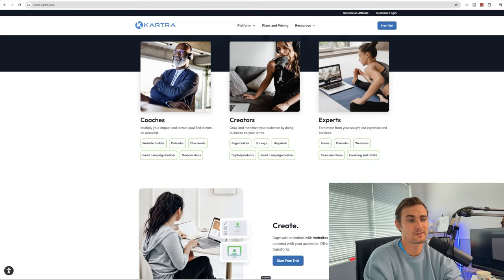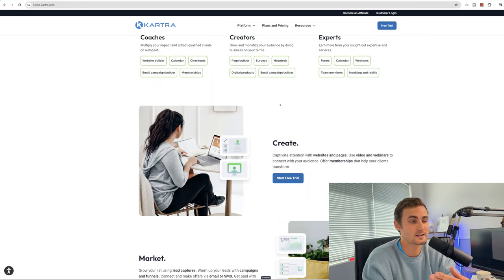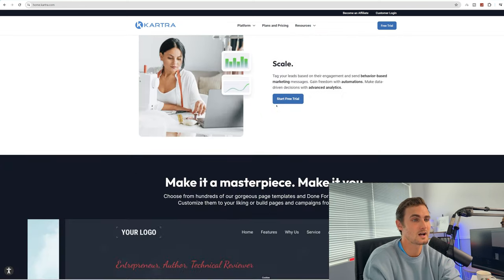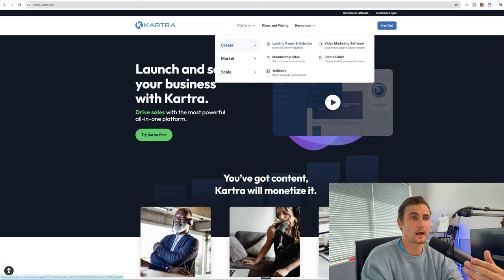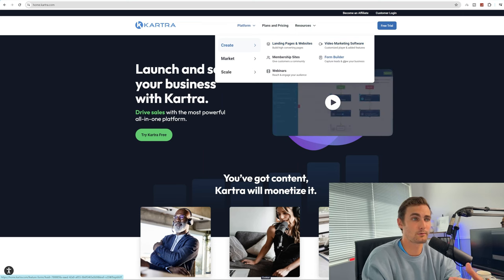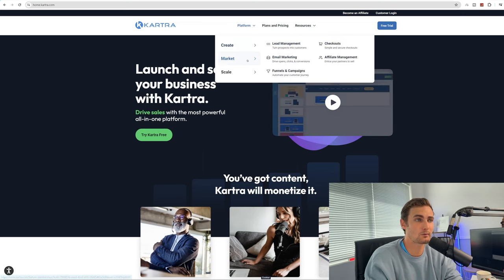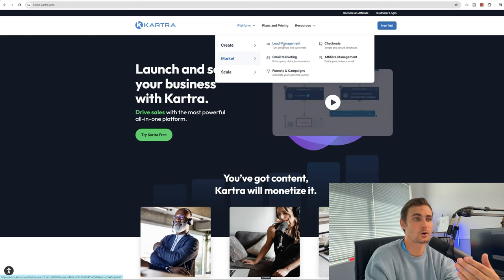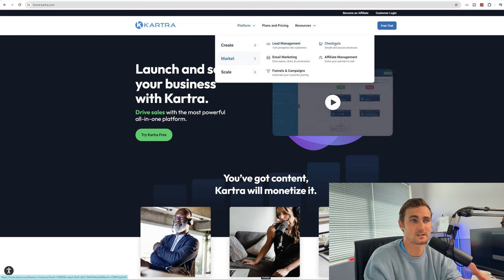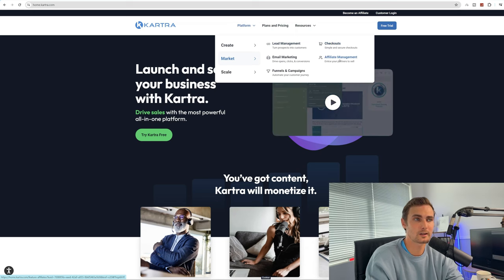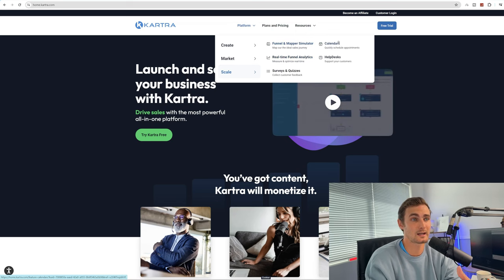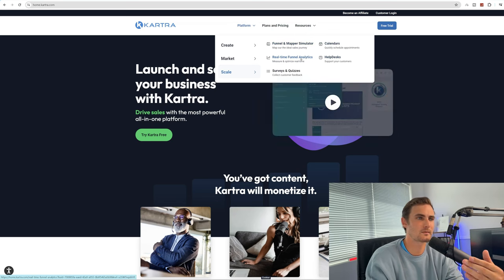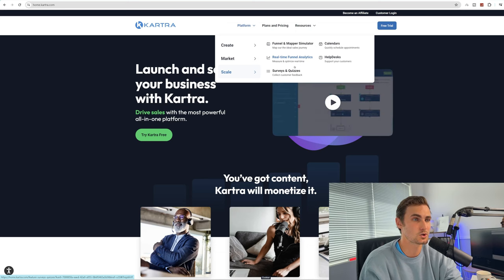Kartra.com is a fantastic funnel-building website for coaches, creators, experts, sales funnel marketers, and people that just want to scale their business. This website offers everything from landing pages to video marketing software, form builders, membership sites, webinars, marketing, lead magnets, turning prospects into customers, done-for-you checkouts, affiliate programs, email marketing, funnels and campaigns, scaling, a funnel map simulator, calendars, help desk, real-time funnel analytics, and you can create your own surveys and quizzes.